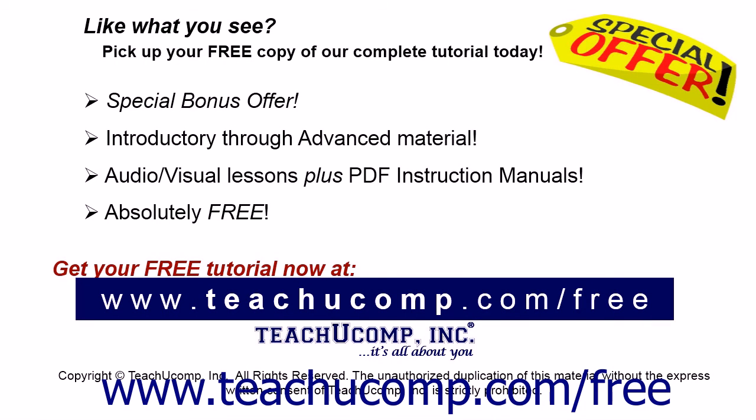Like what you see? Pick up your free copy of the complete tutorial at www.teachucomp.com/free.